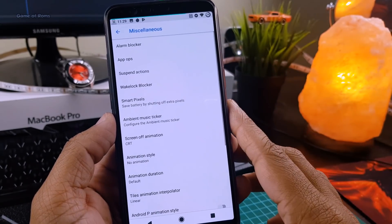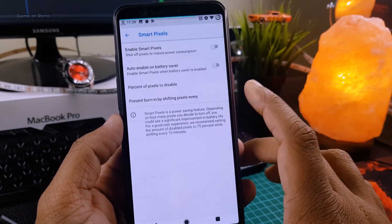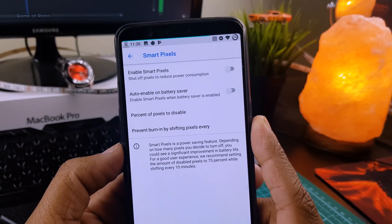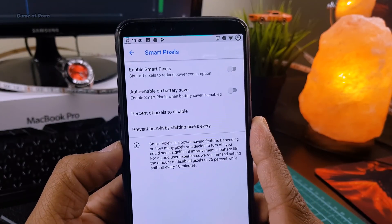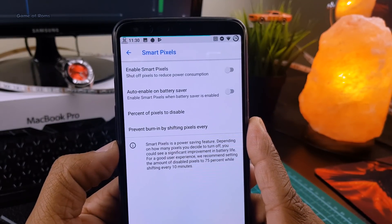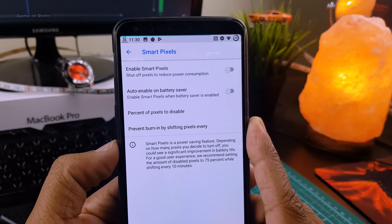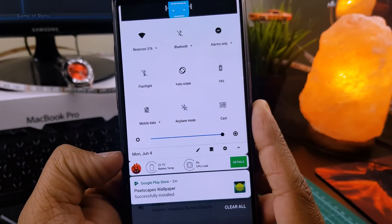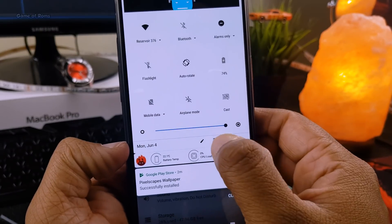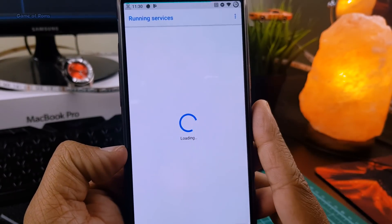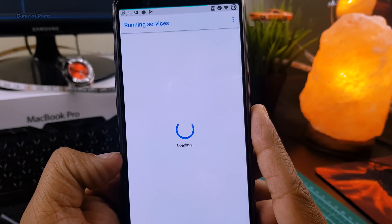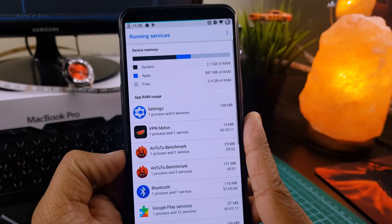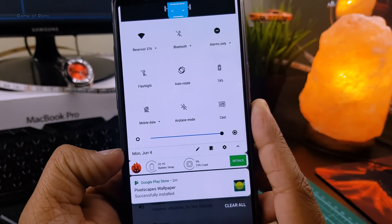And of course we have smart pixels feature which saves your battery life. You can select auto enable when your battery is below 15%. And you also get a nice task manager just like Windows where you can see running activities. And the good thing is it's available directly in quick settings.